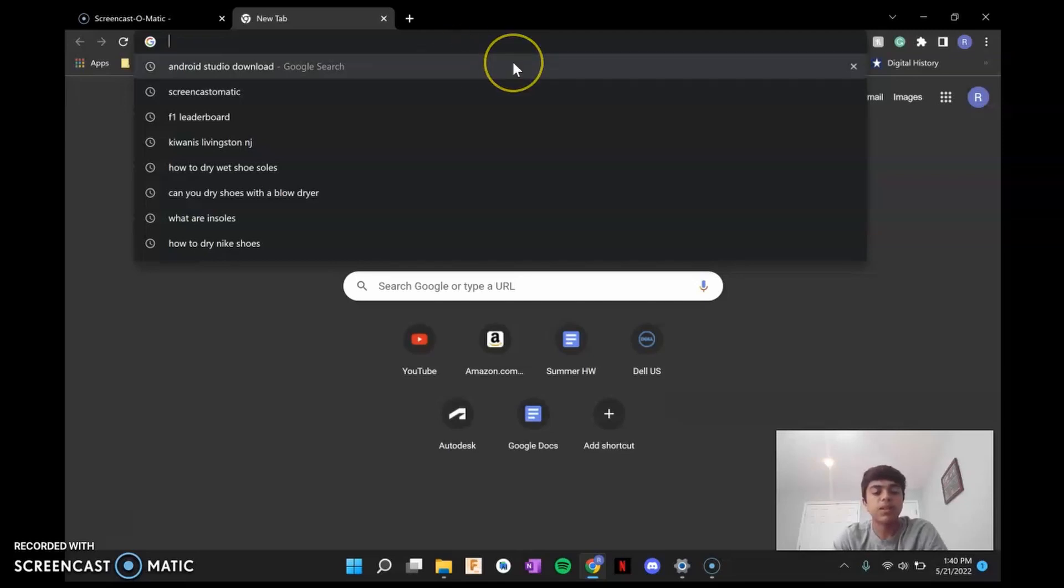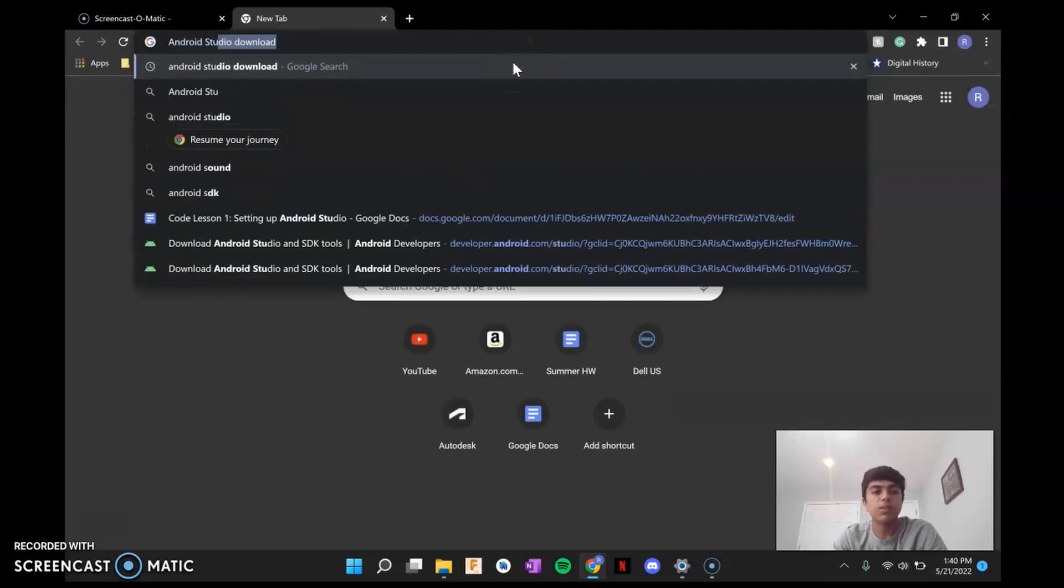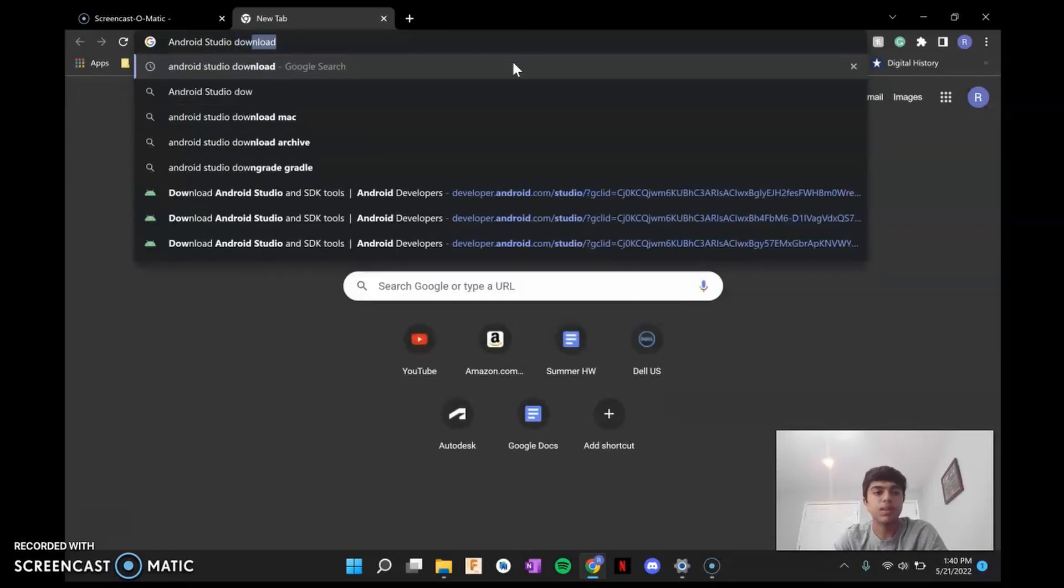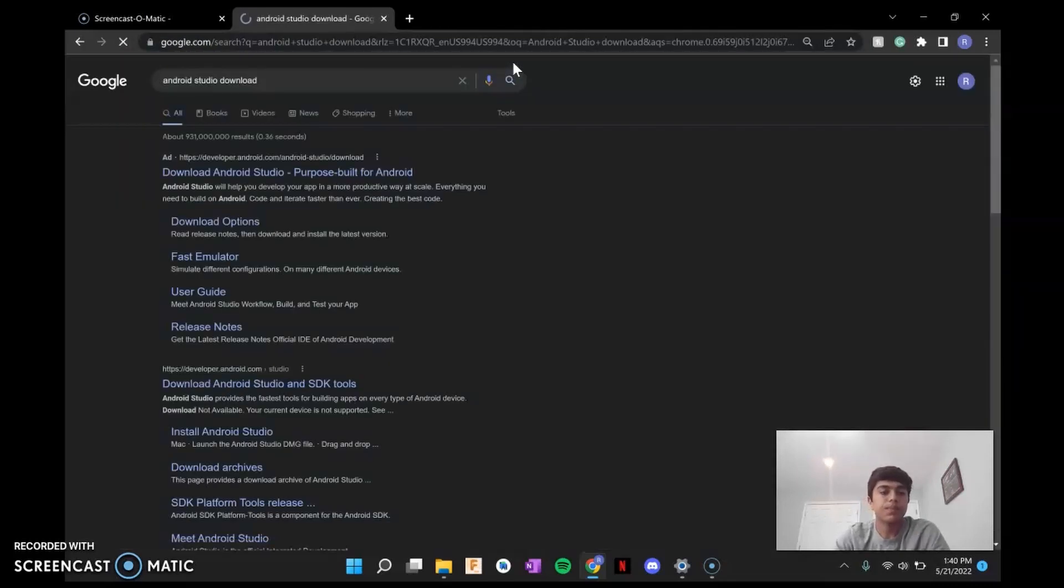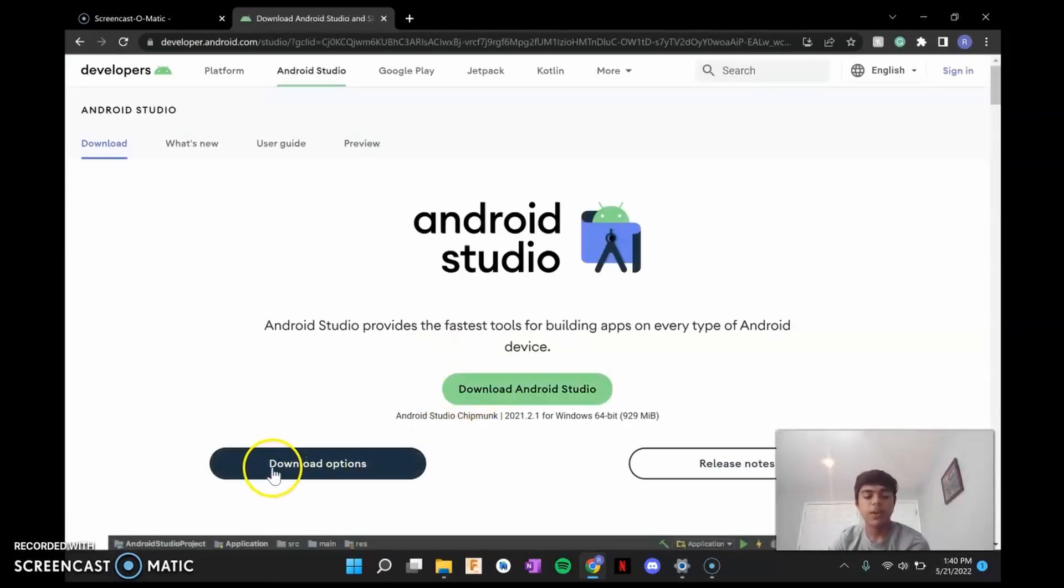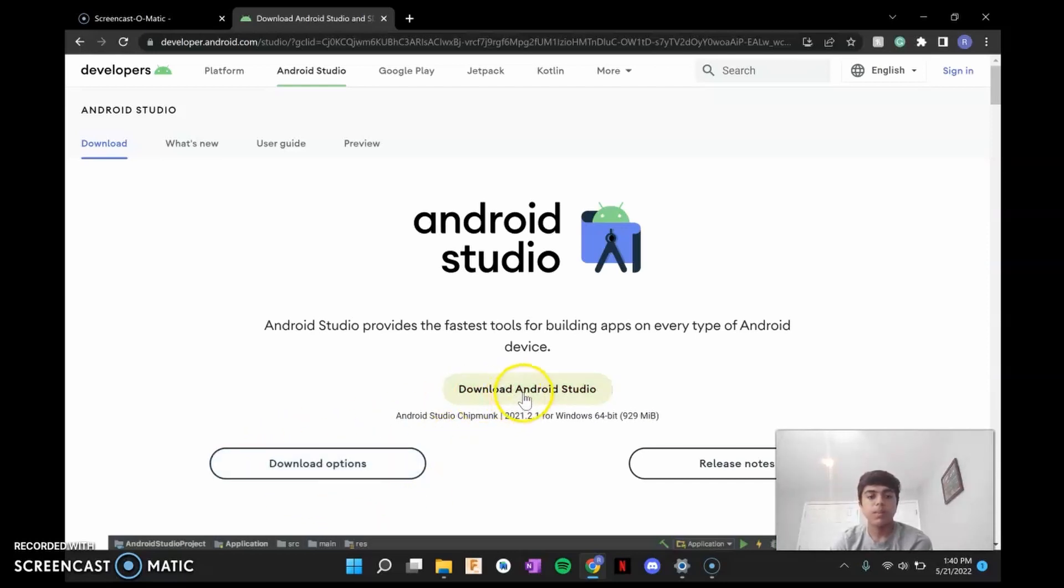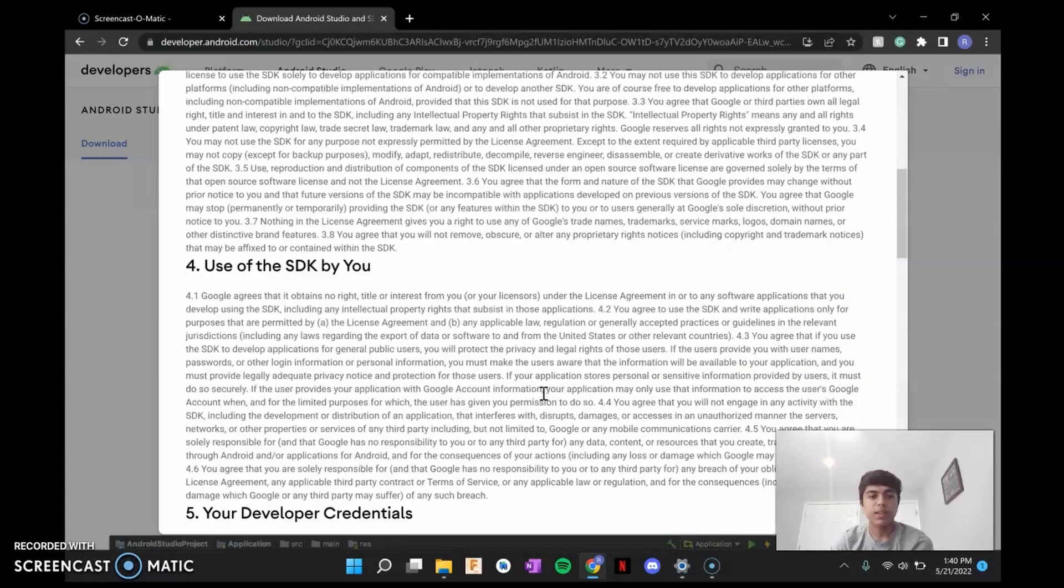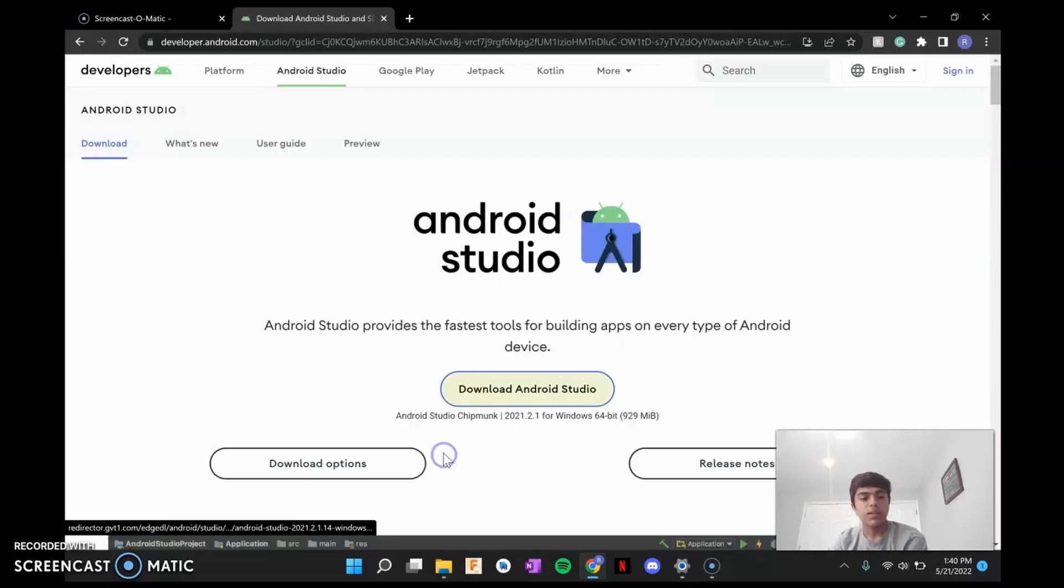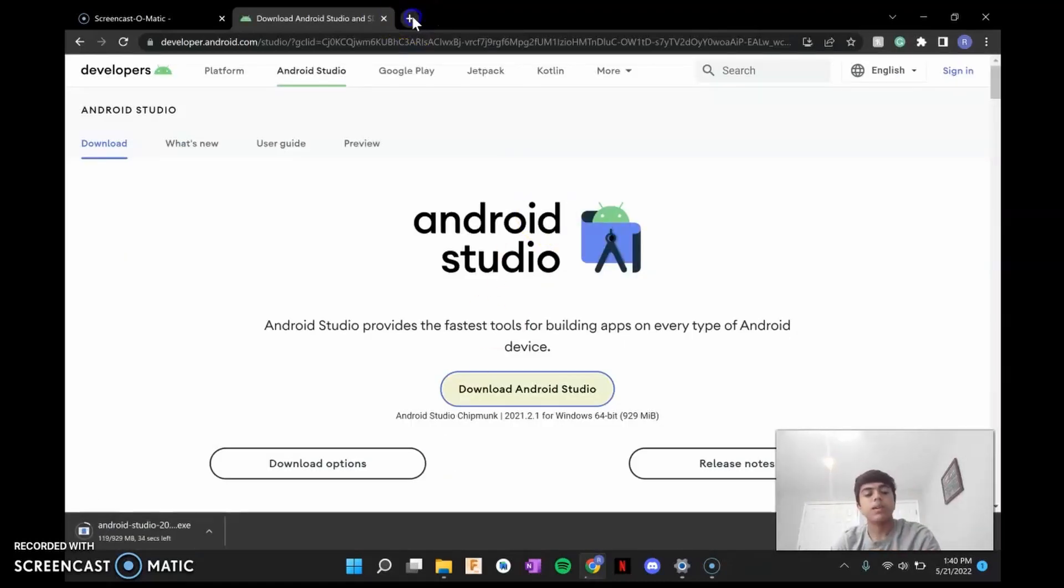So the first thing you're going to do is type in Android Studio. Download. And first link. Download. If you have Linux or Mac, you're going to have to go to Download Options and change it for you. But for Windows users, just click Download Android Studio. I have read and agree with the terms above. And start downloading it. That's going to take like 20 seconds.